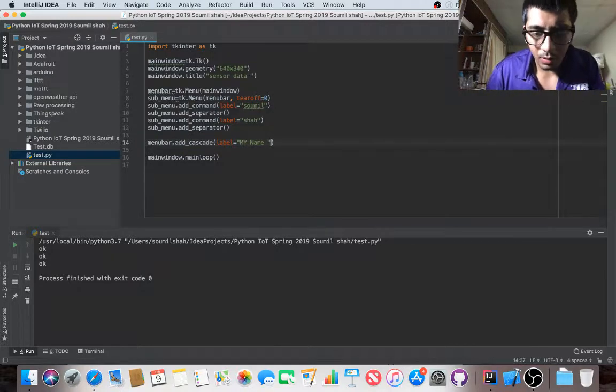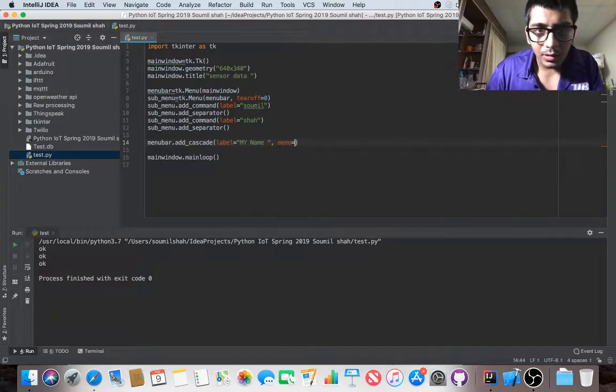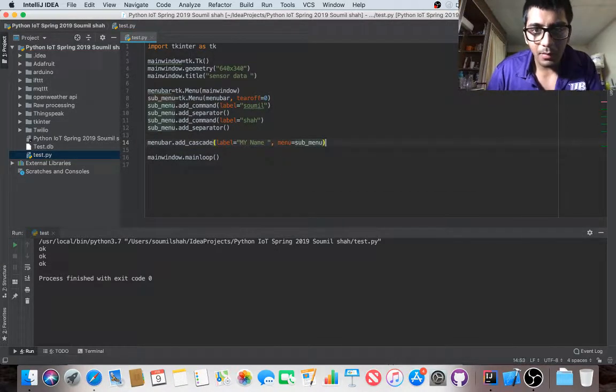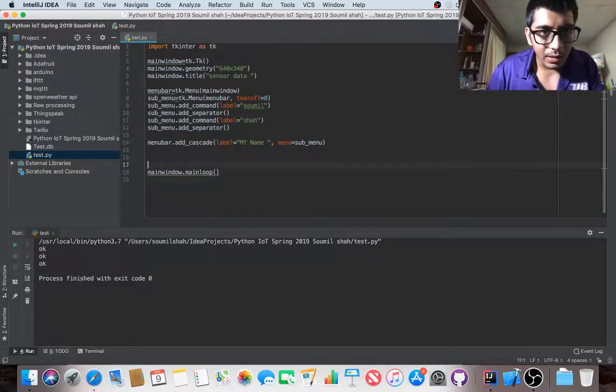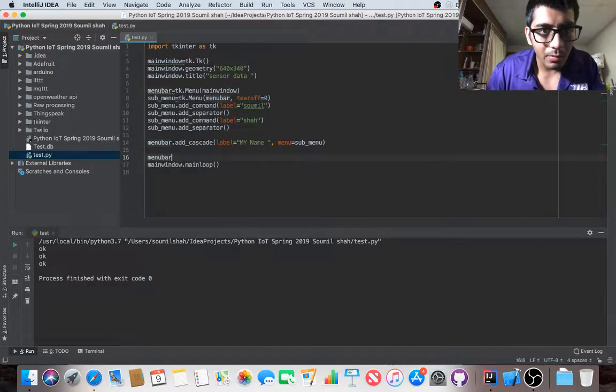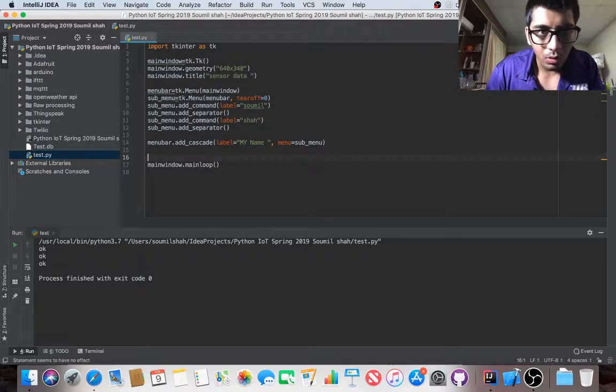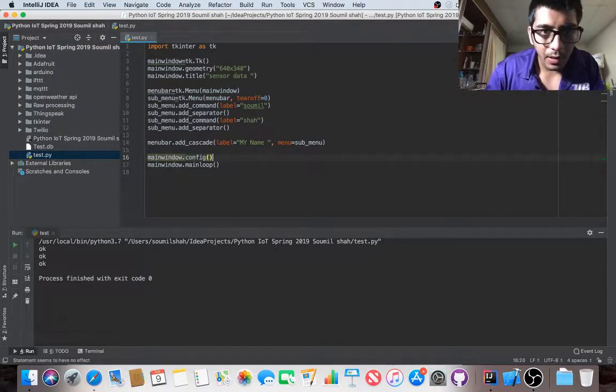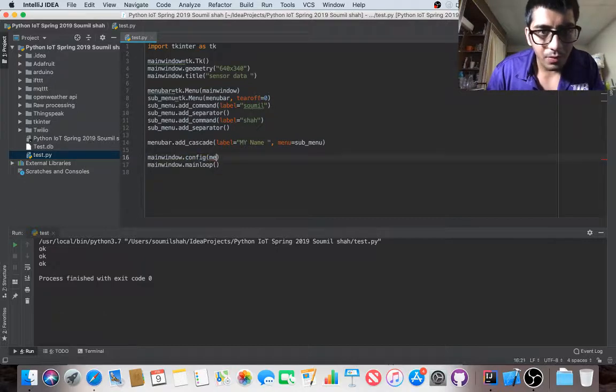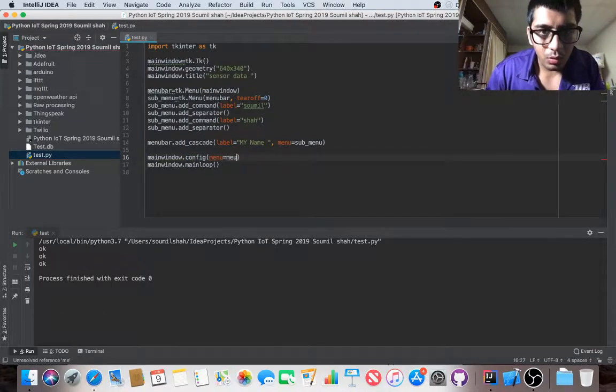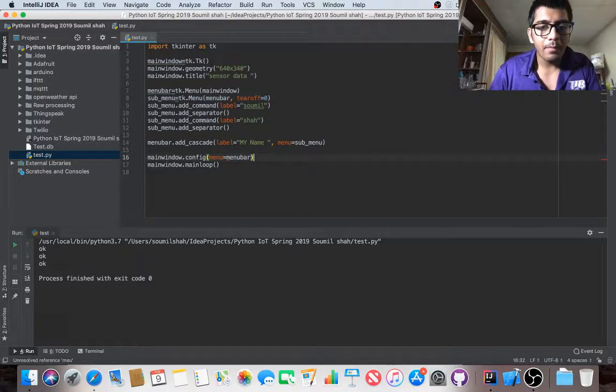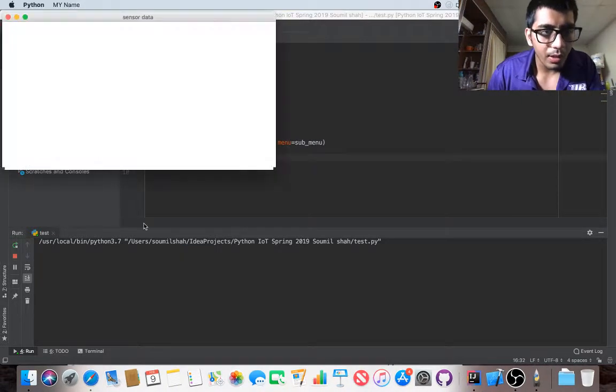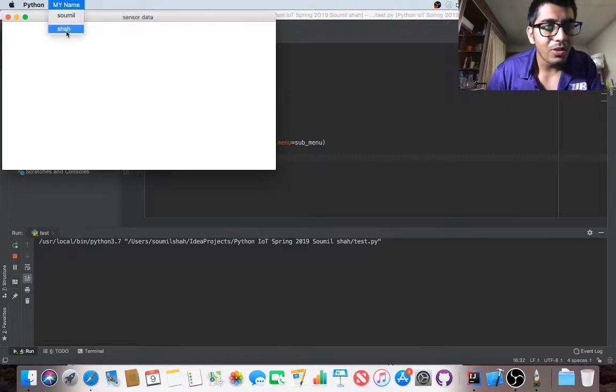At the end, just the last configuration - main window dot config, menu equals menu bar. Let's run this real quick and sure it is, 'My Name' and 'Somil Shah'. Right now it does nothing.